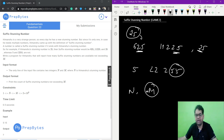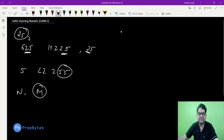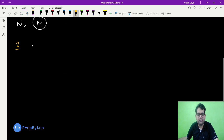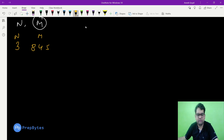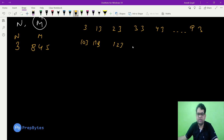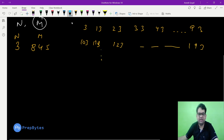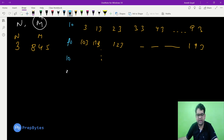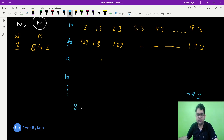Let's take some test cases and analyze them to get the pattern. Suppose we have 3 as Himanshu's turning number and m equals 845. The suffix turning numbers are 3, 13, 23, 33, 43, ... 93 — so till 100 we have 10 such numbers. Then 103, 113, 123, ... 193, and so on. Till 100 we have 10, till 200 another 10, till 300 another 10, and so on — up to 800 we have 80 numbers. Then we get 793, and continuing: 803, 813, 823, 833, 843.